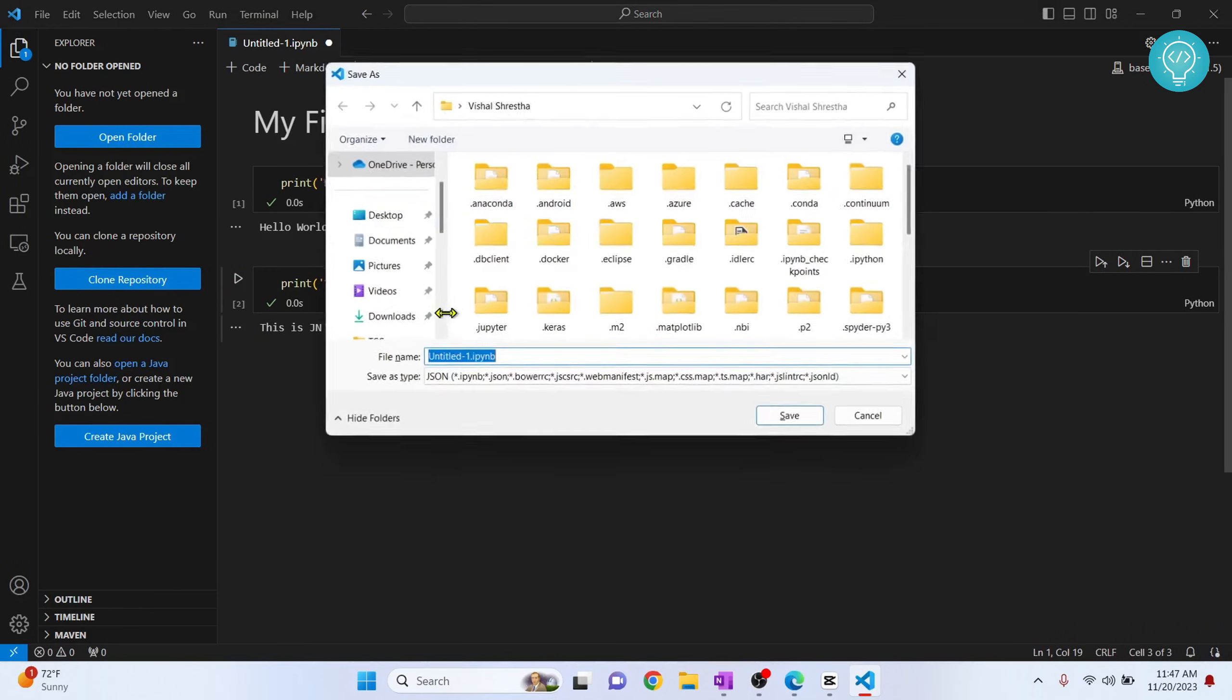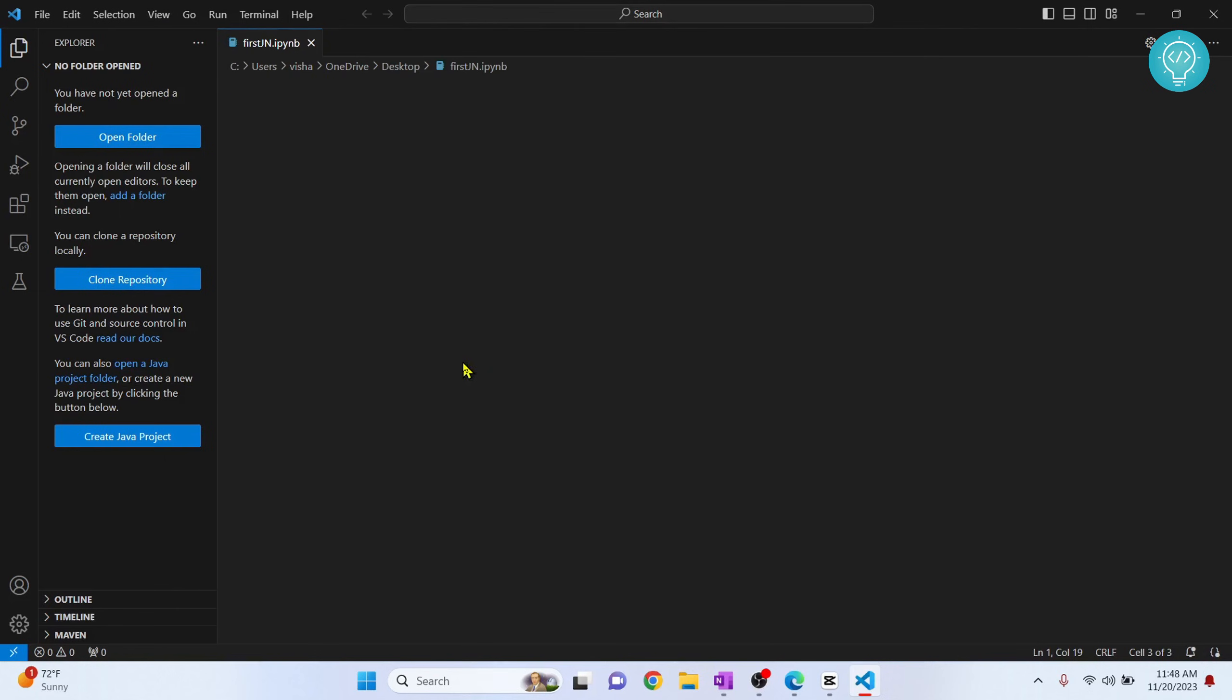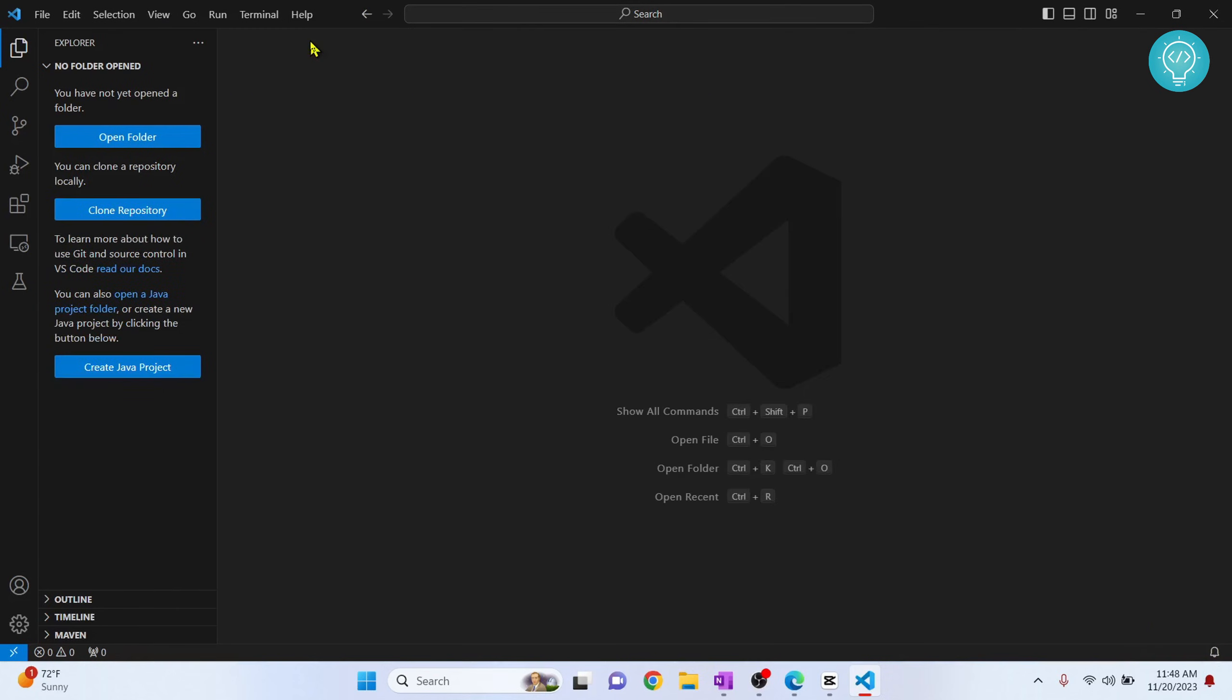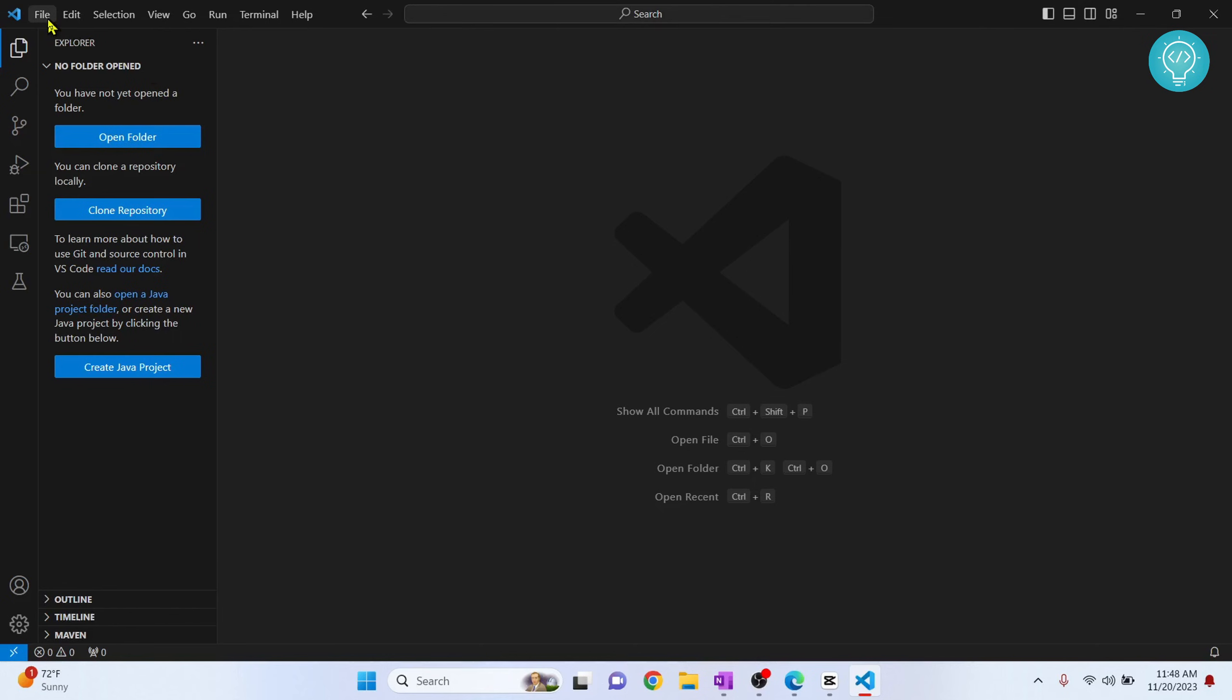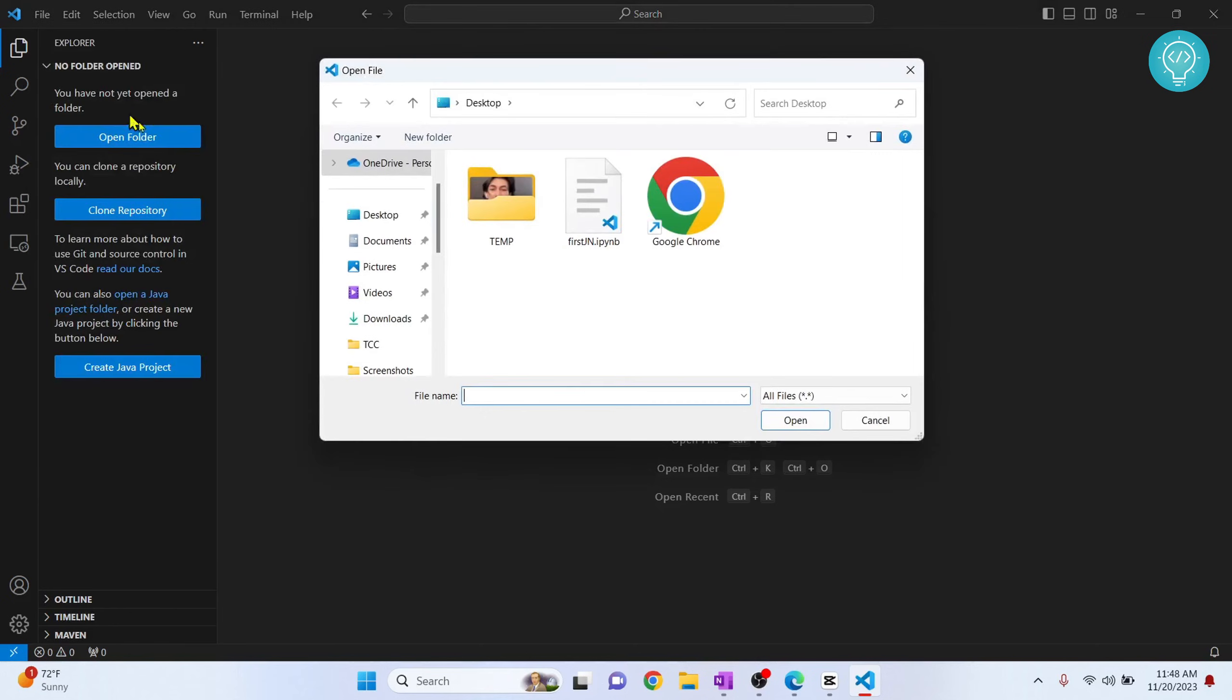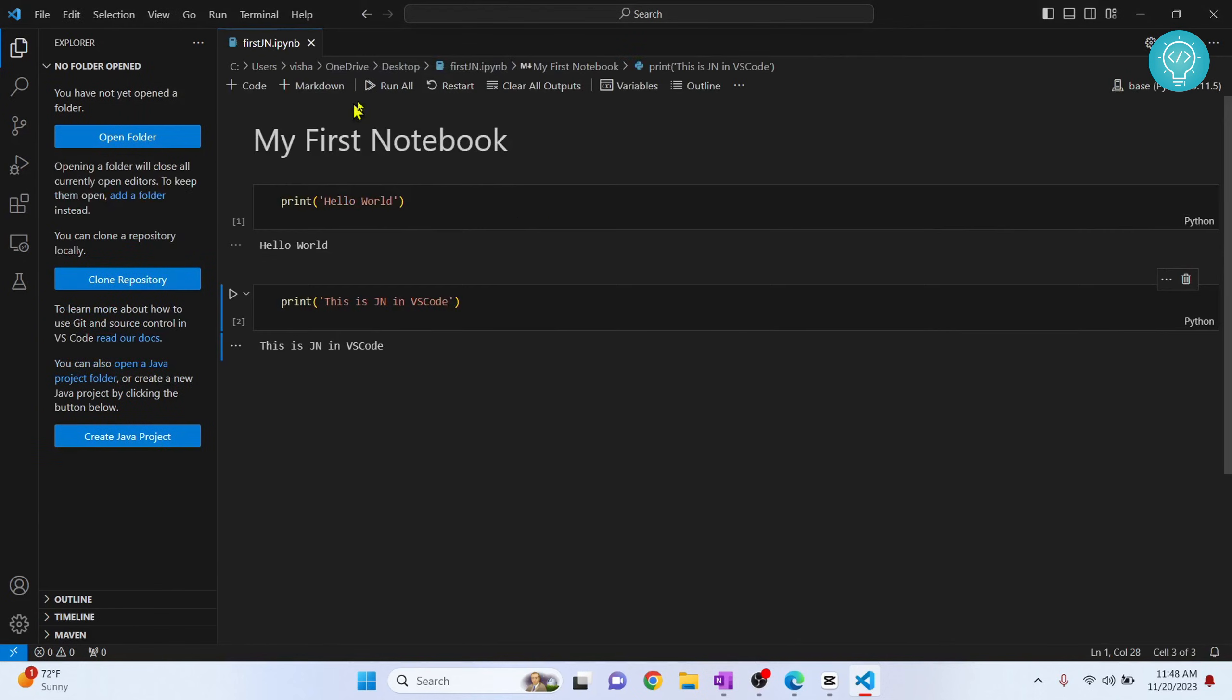We can save this notebook. Let's save this to Desktop. This is saved. Now if you want to open Jupyter Notebooks, you can just click on File, Open File, and go to your Desktop and double-click on First Jupyter Notebook and your Jupyter Notebook will open. This is how you can set up Jupyter Notebook in Visual Studio Code.